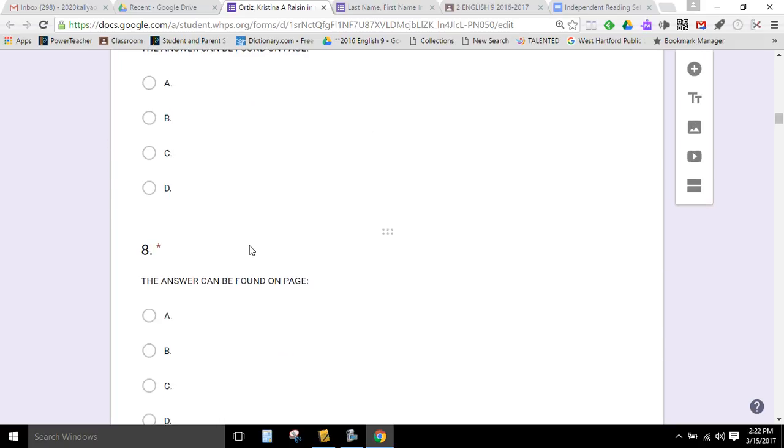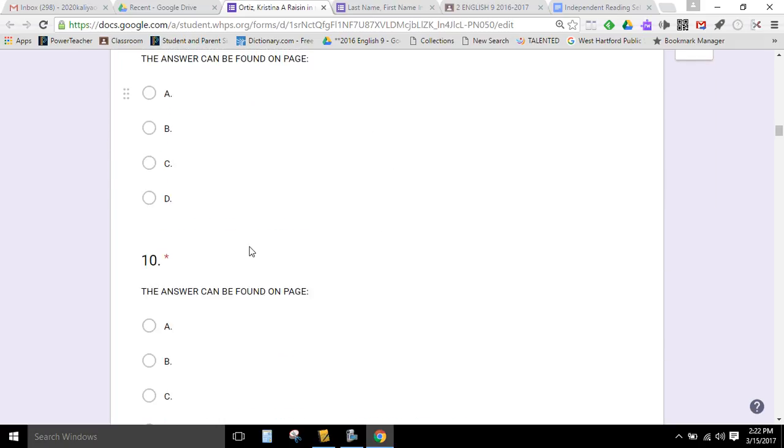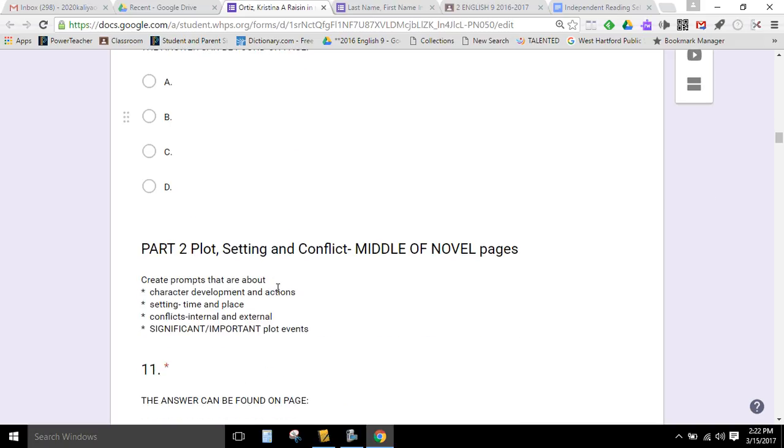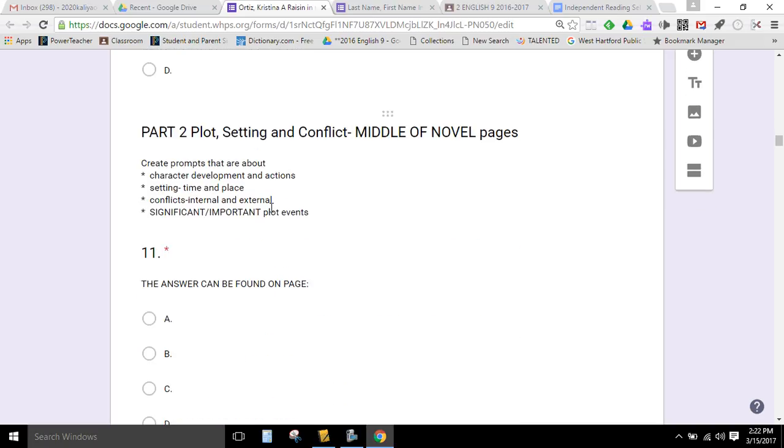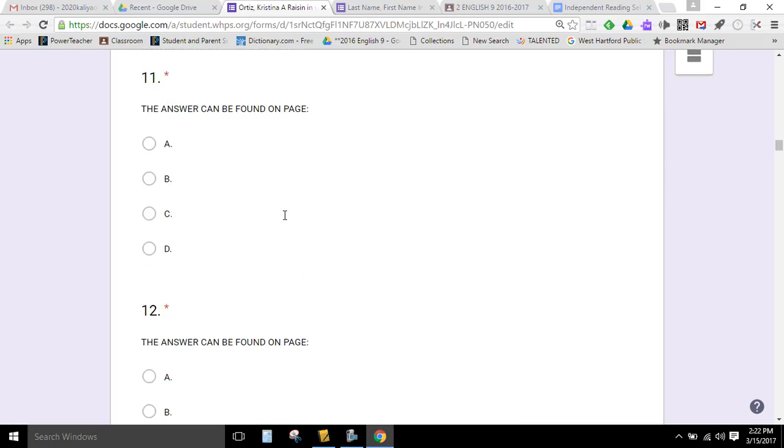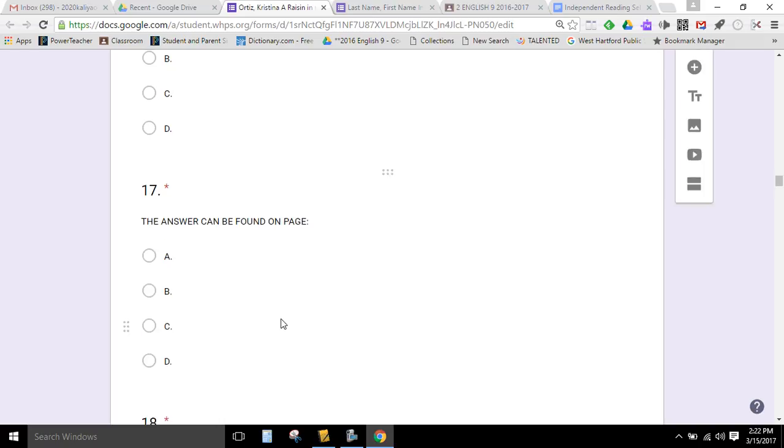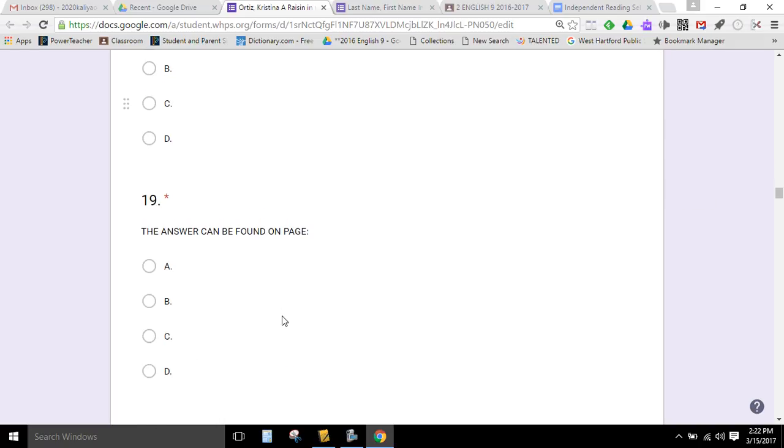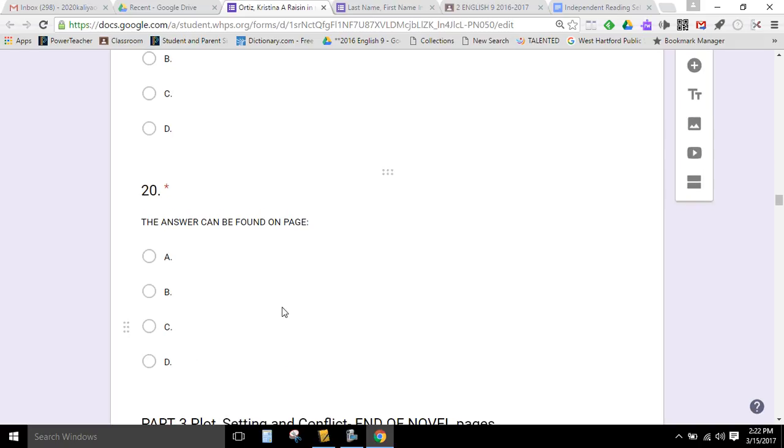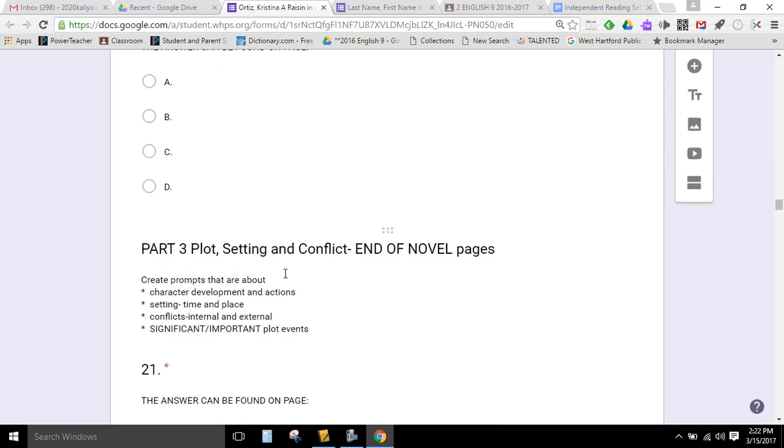So part one is for the beginning of the text. Part two is for the middle. Part three is for the end. You need ten questions per section, which is not a lot when you think about it.